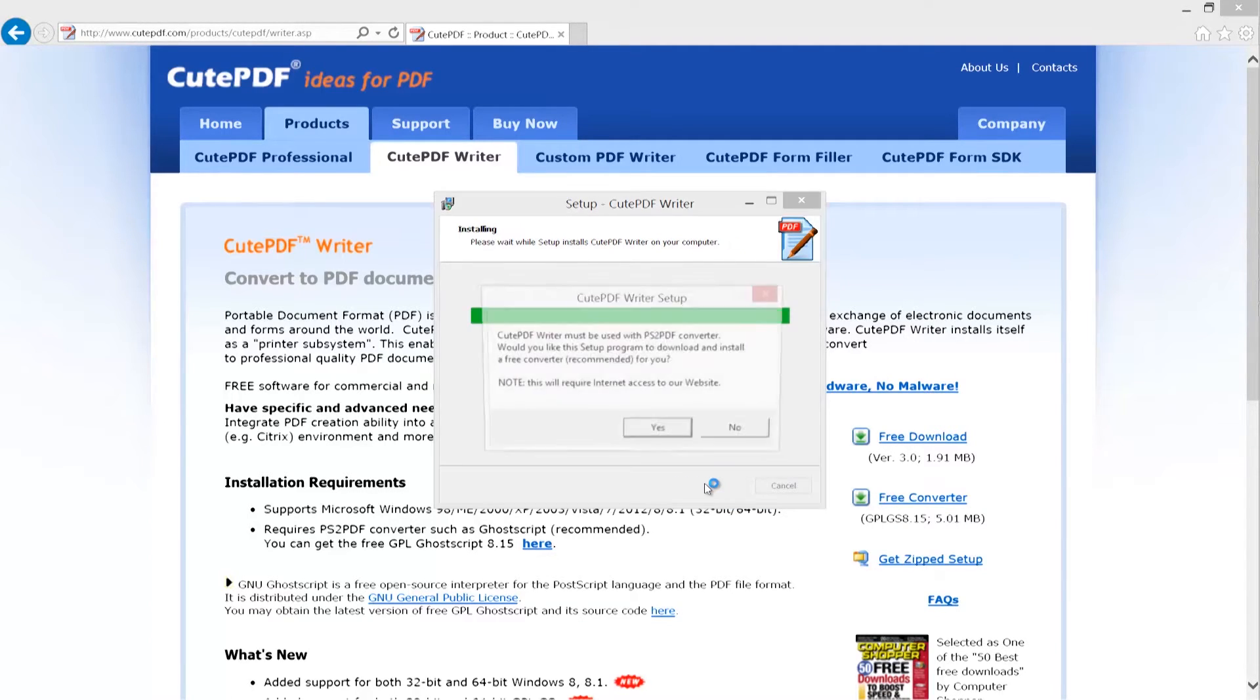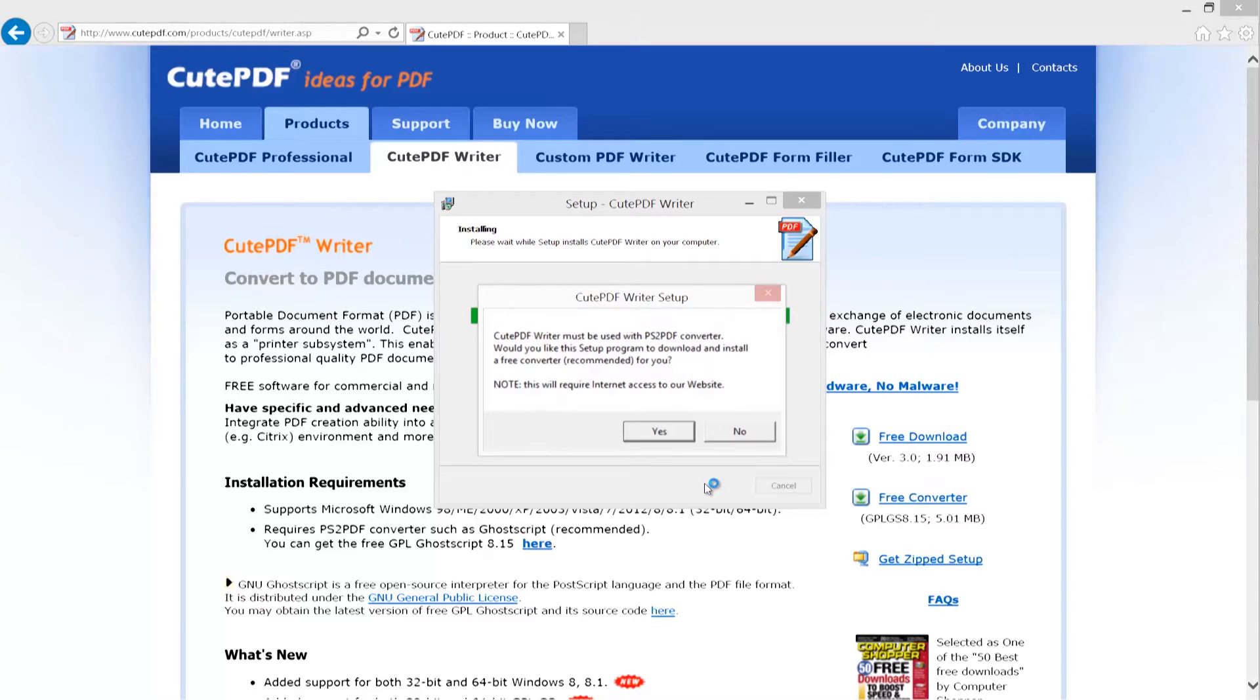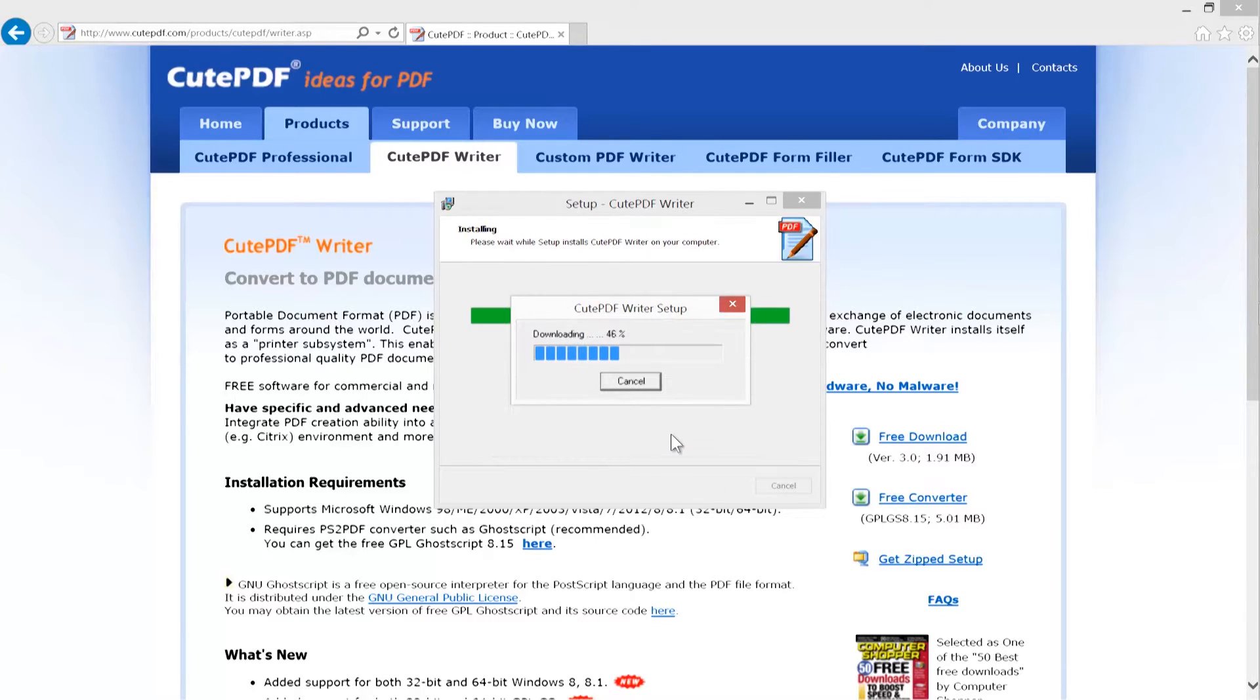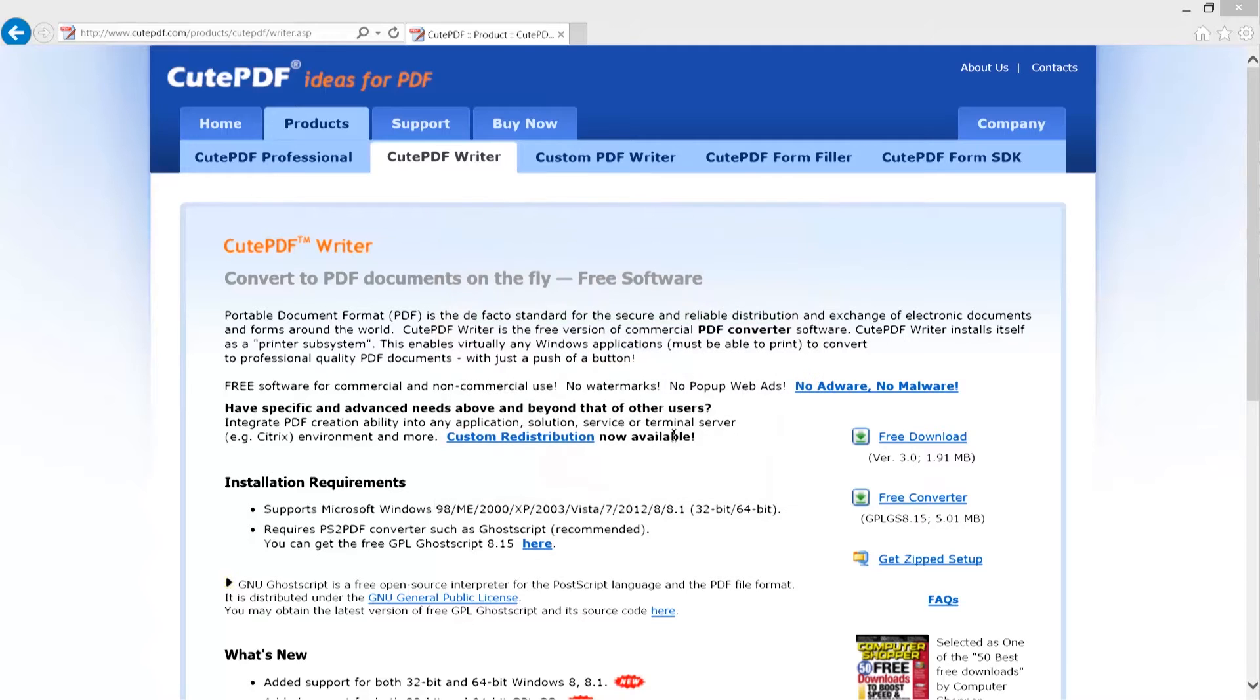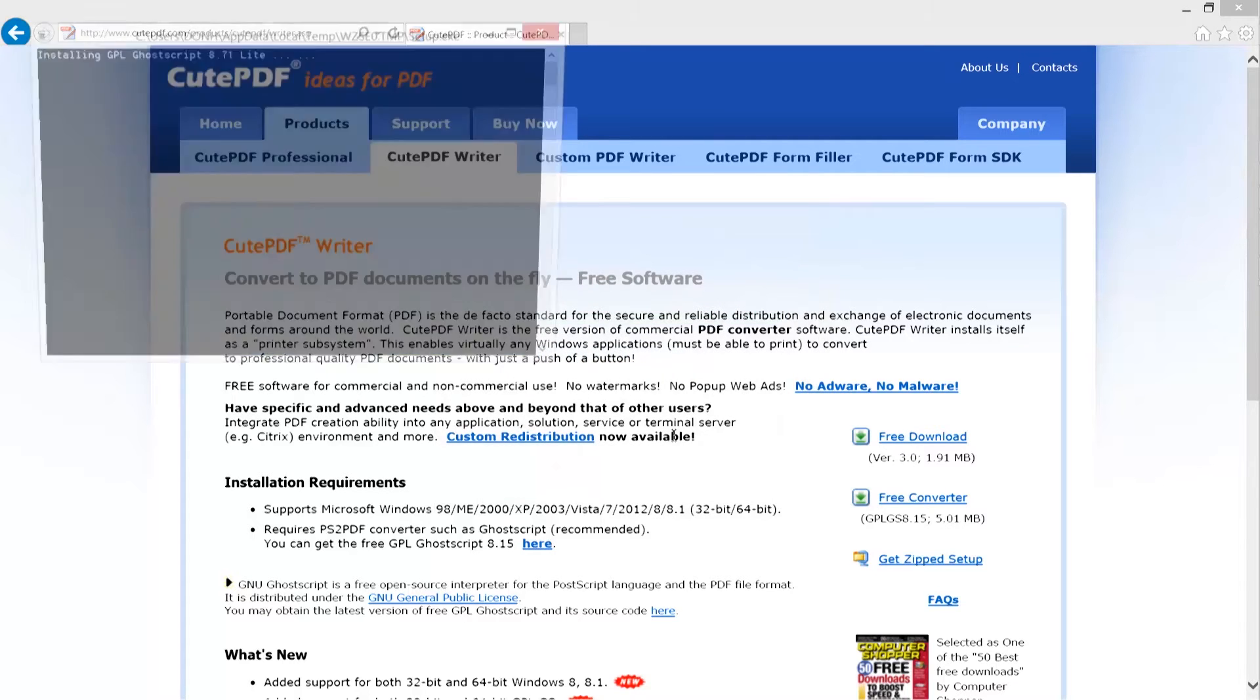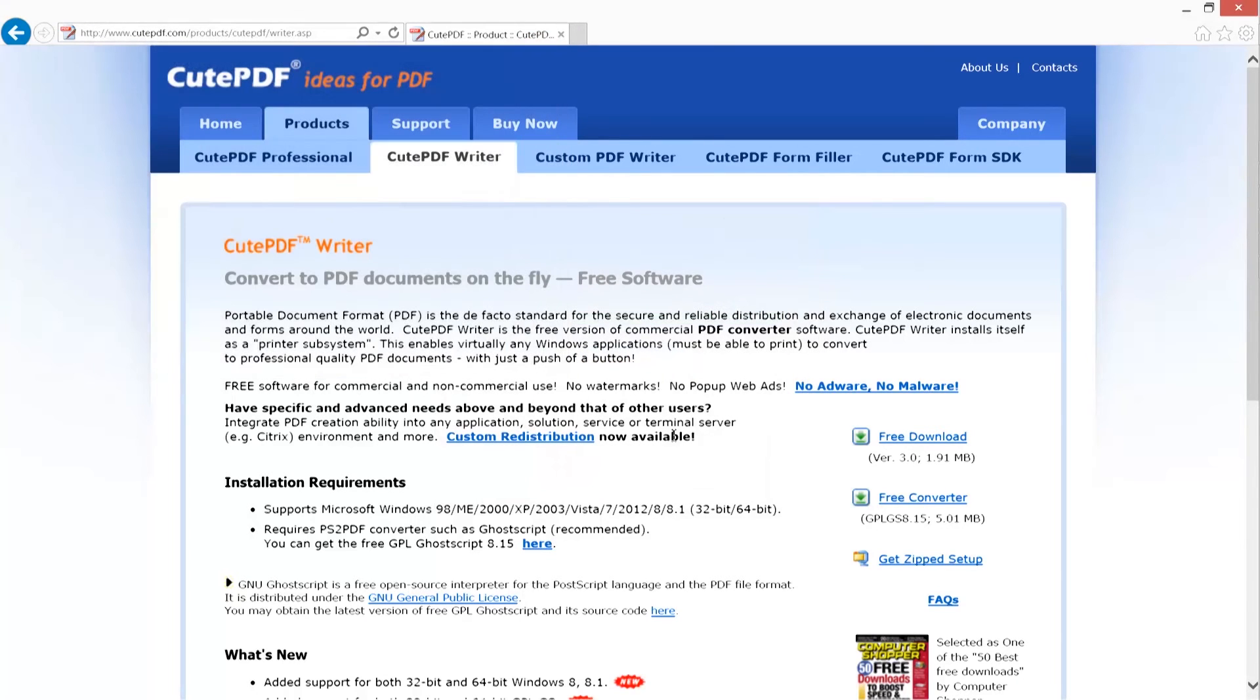CutePDF requires two software programs to be installed. Next, you'll get a box telling you to install something called the PS2PDF Converter. Our tests show that this program is safe and necessary.